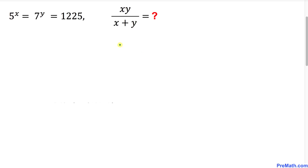Welcome to pre-math. In this video tutorial we have got this exponential equation: 5 power x equals to 7 power y equals to 1225, and now we are going to find the value of x times y divided by x plus y.